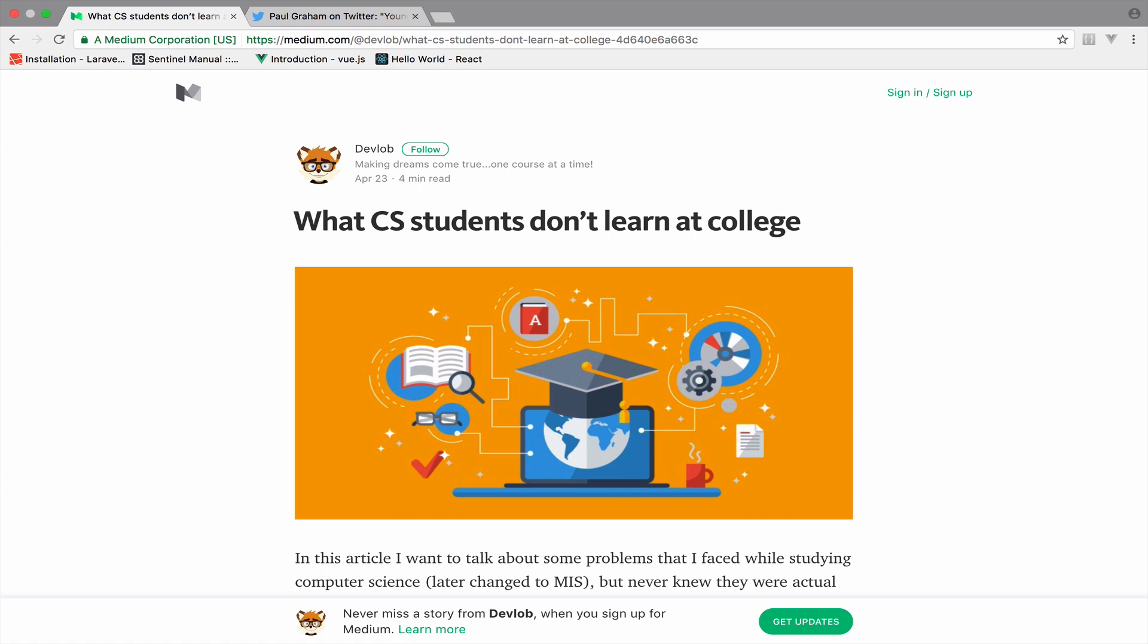We are already solving the first problem here on Develop by learning the latest trends, and we are going to solve the second problem once we start our course in unit testing.